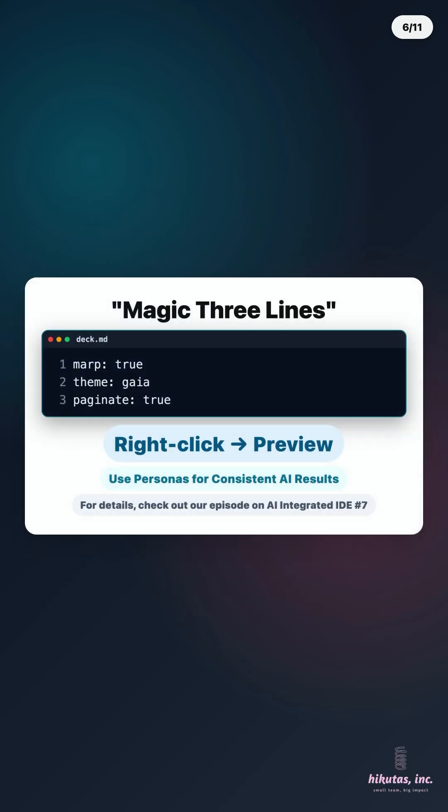Step 1. Add the magic three lines to your deck.md. Marp true. Theme Gaia, paginate true. Right-click open preview to the side. Every edit auto-formats beautifully.